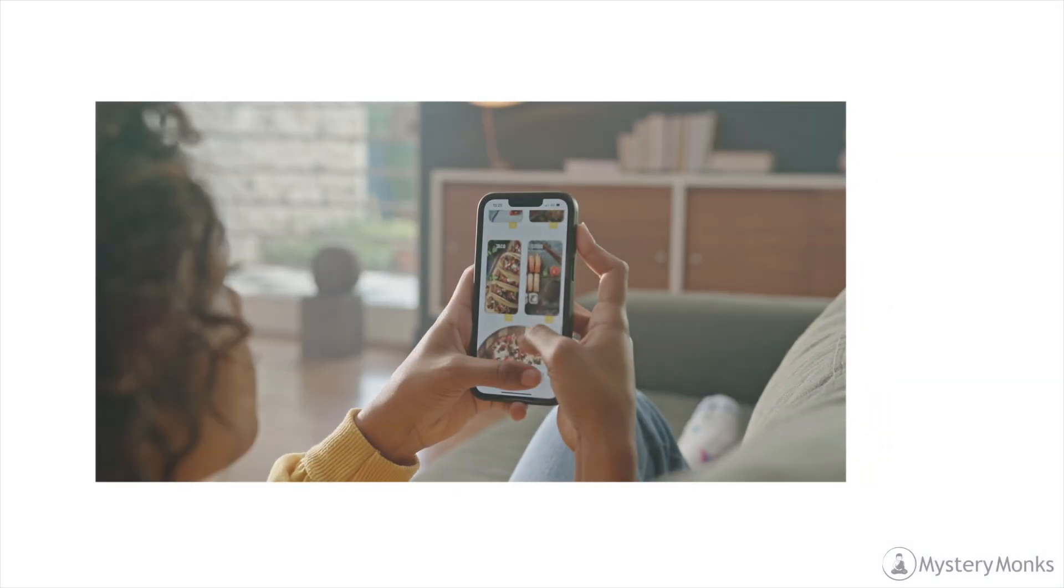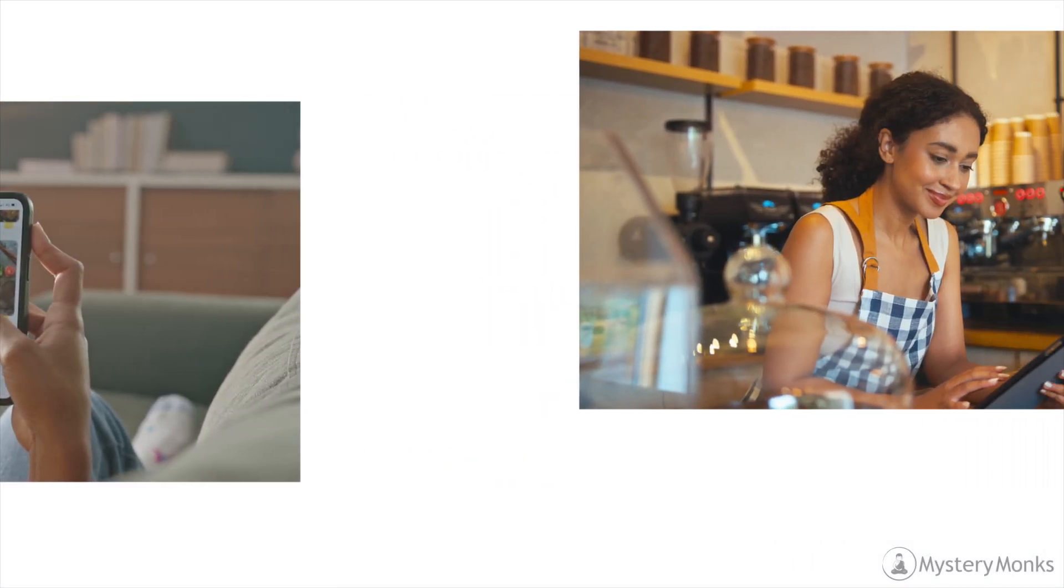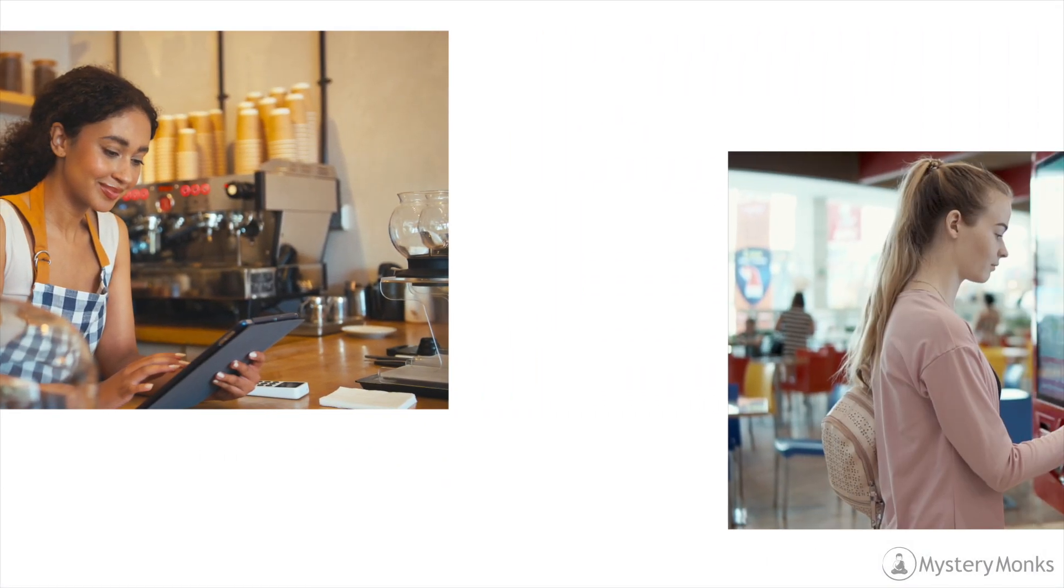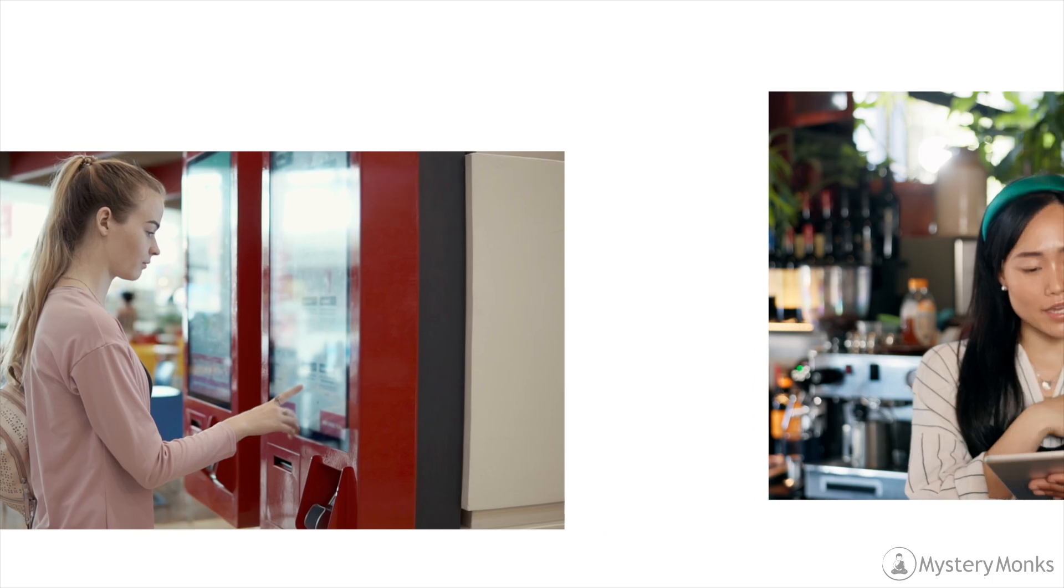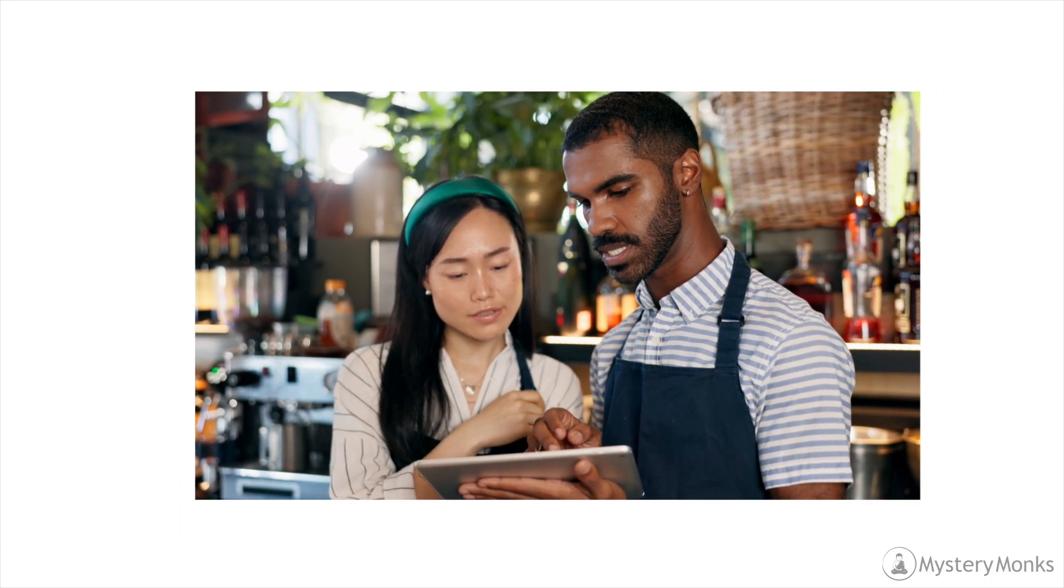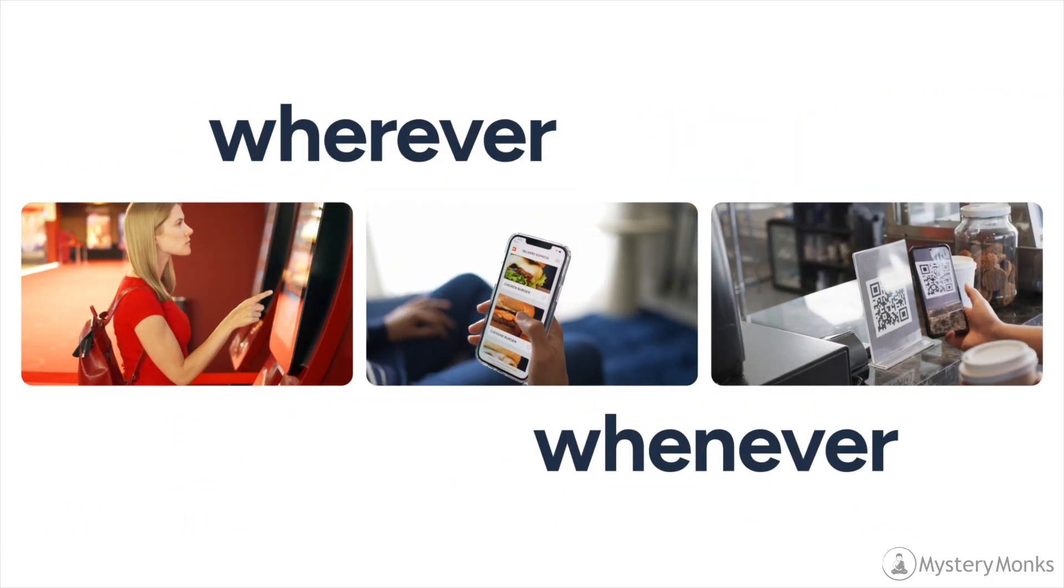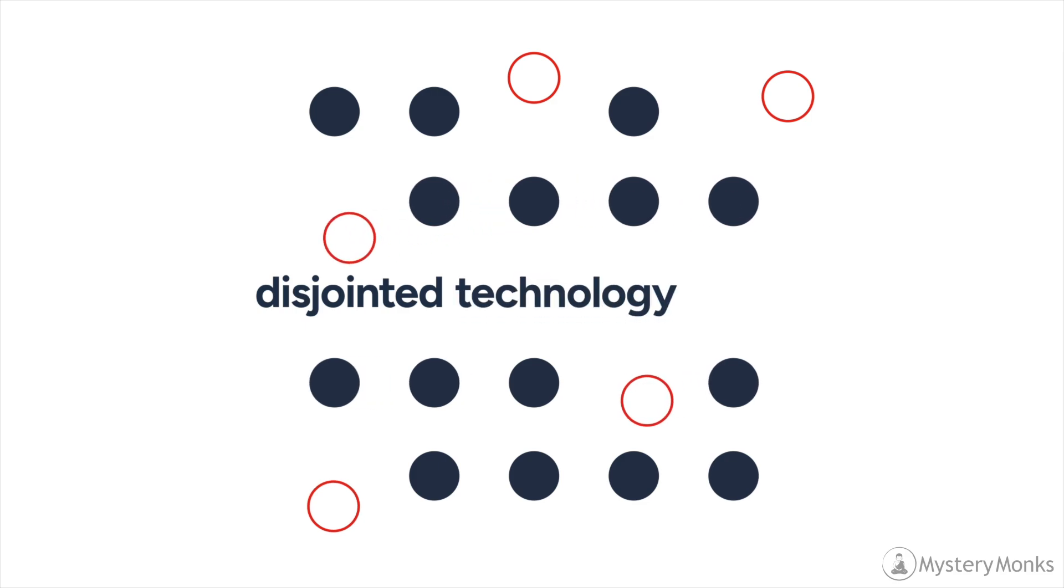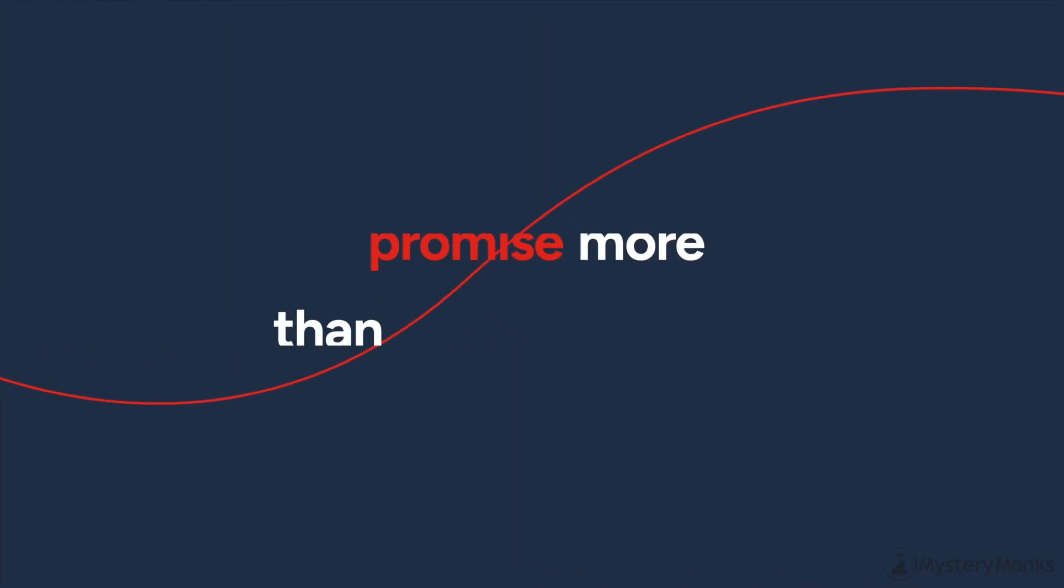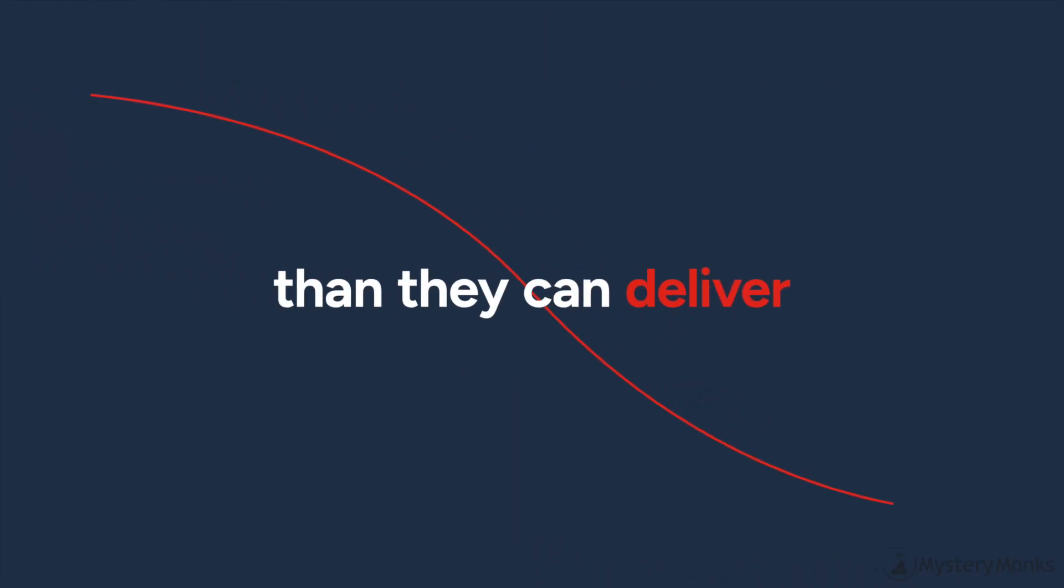Most importantly, restaurant chains are evolving to meet the needs of their customers wherever and whenever they want to order, while dealing with disjointed technology stacks and vendors who often promise more than they can deliver.